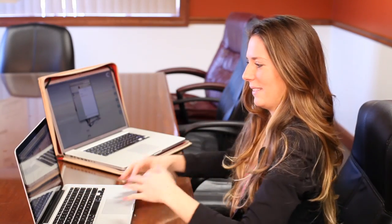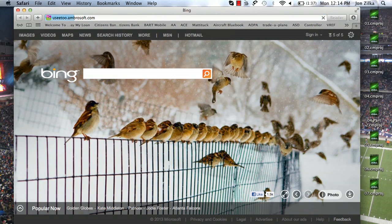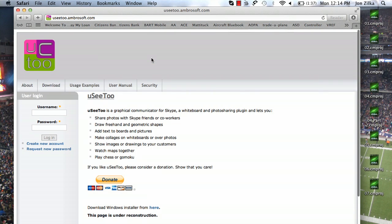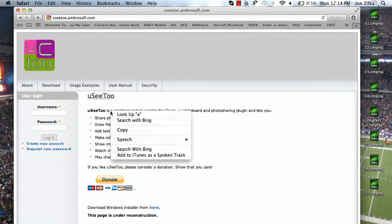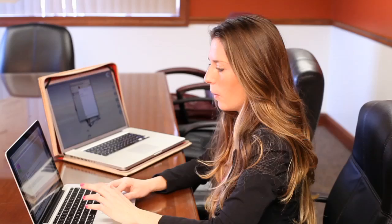However, it's only useful if you have Windows or a PC, which I don't — I have two Macs. But if you do, I'm going to show you how to do this. Go to this site: useetoo.ambrosoft.com. It's a free program you can use. It's called UC2 — it's a whiteboard for Skype, which will let you share photos with your Skype friends and actually draw freehand.